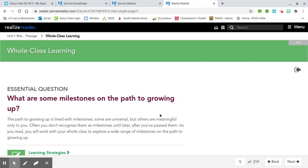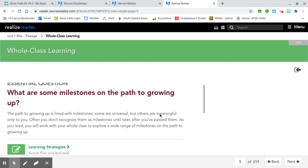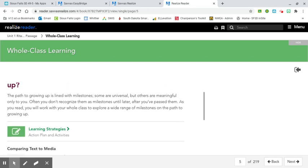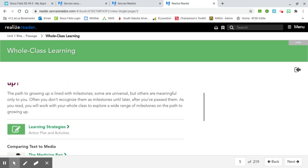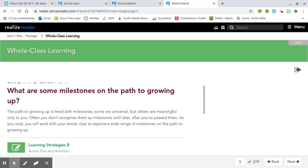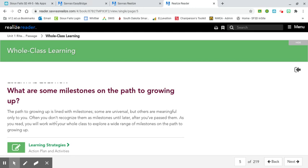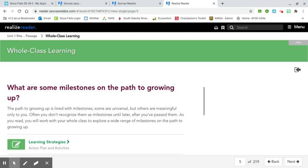Our essential question is what are some milestones on the path to growing up? The path to growing up is lined with milestones. Some are universal, but others are meaningful only to you. Often you don't recognize them as milestones until later after you've passed them. As you read, you will work with your whole class to explore a wide range of milestones on the path to growing up.